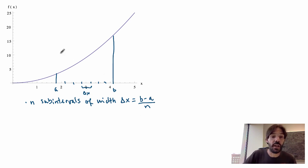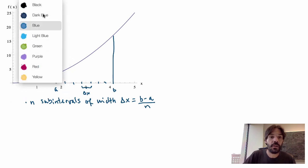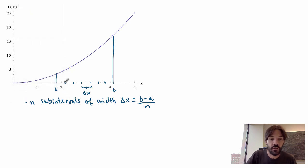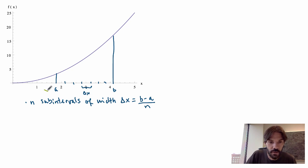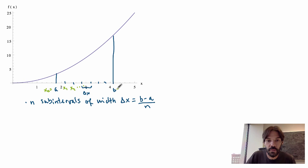Let me introduce a little more notation. I'm going to label these partition points: a here I'll call x₀, then the first point x₁, this one x₂, and so on. The last one will be xₙ, so the one before it is xₙ₋₁, and so on.